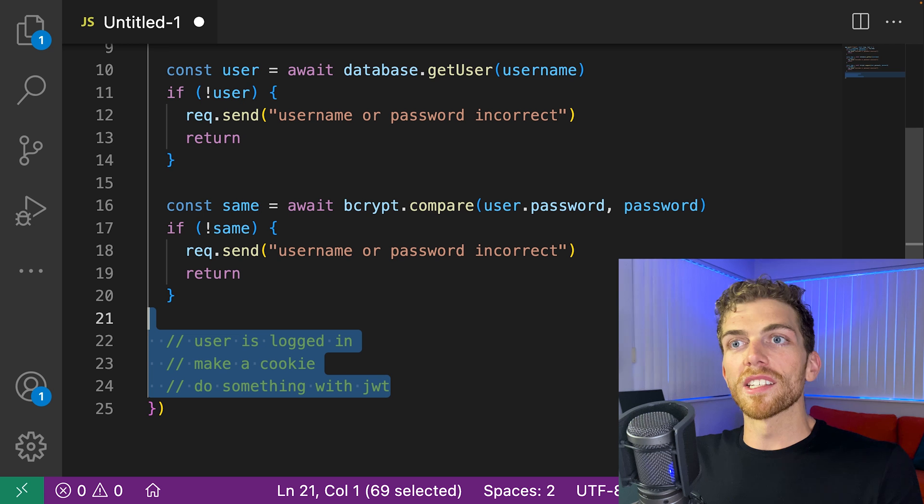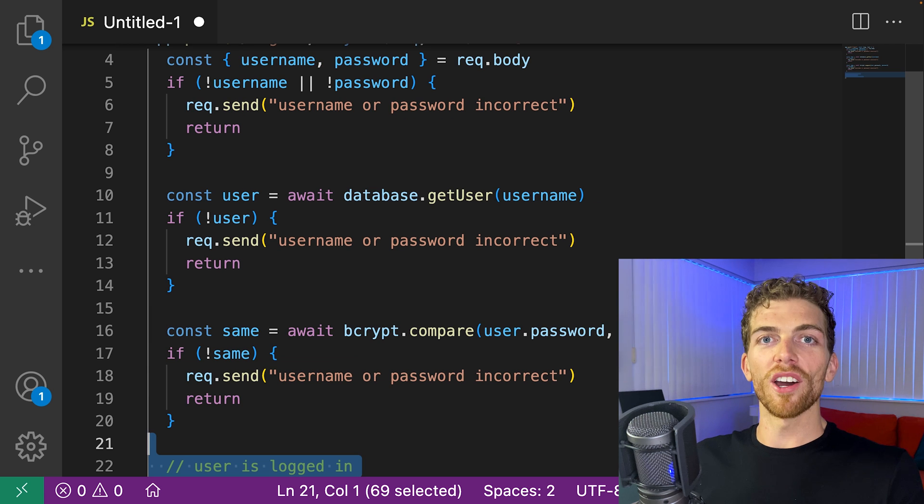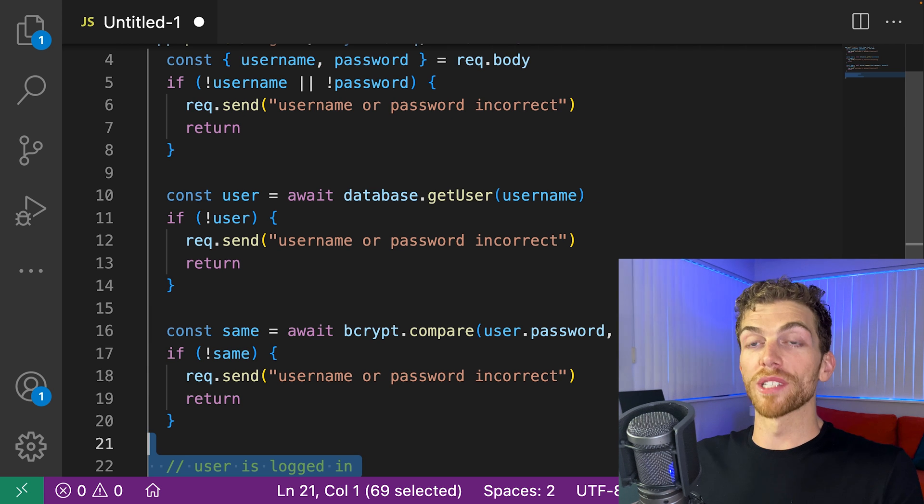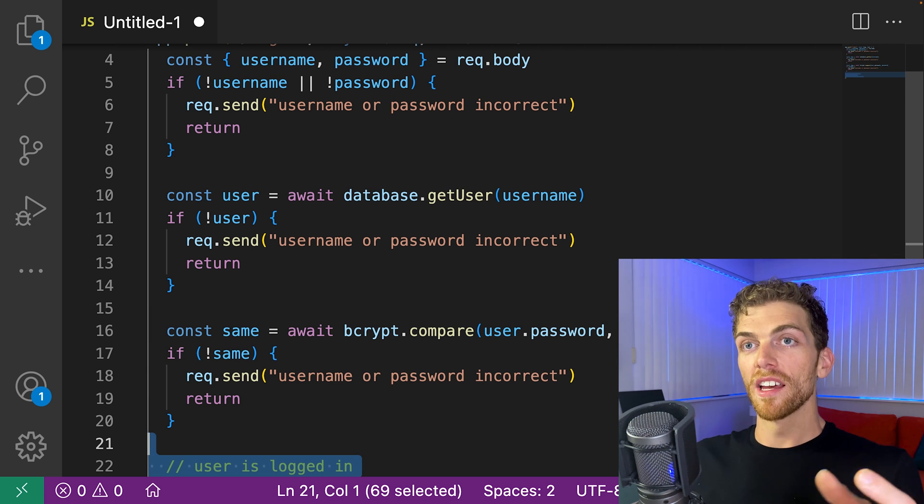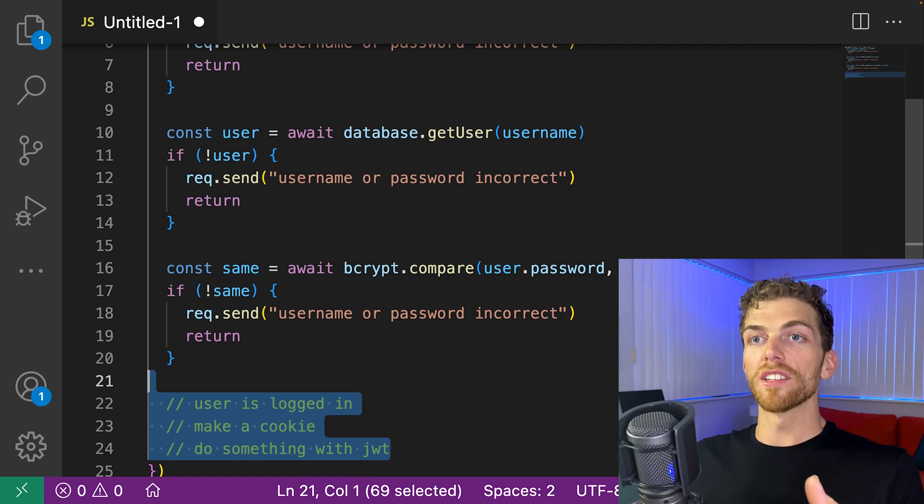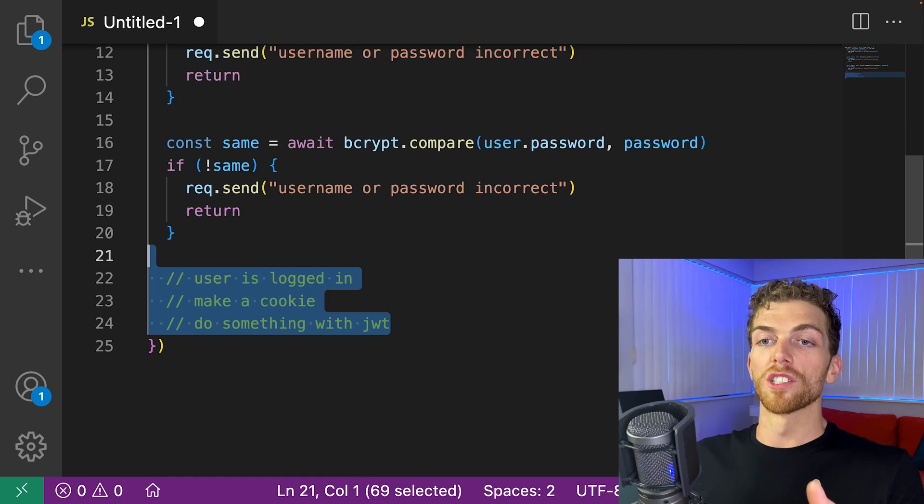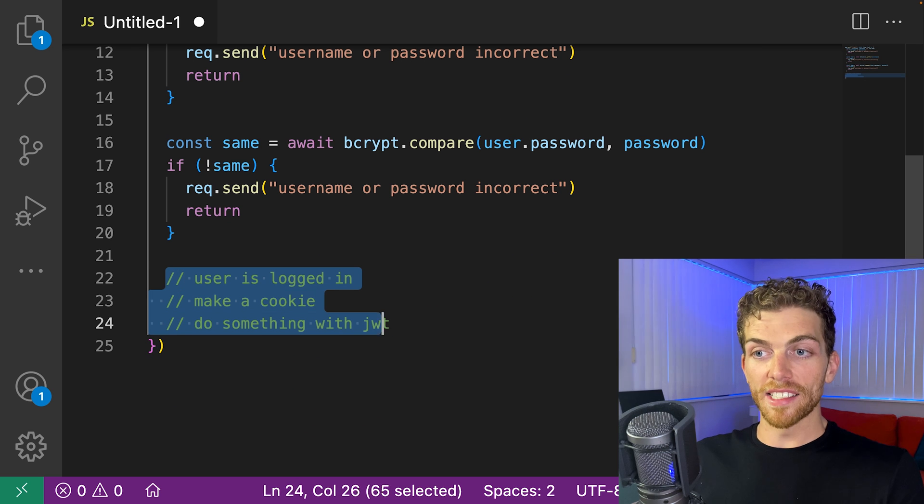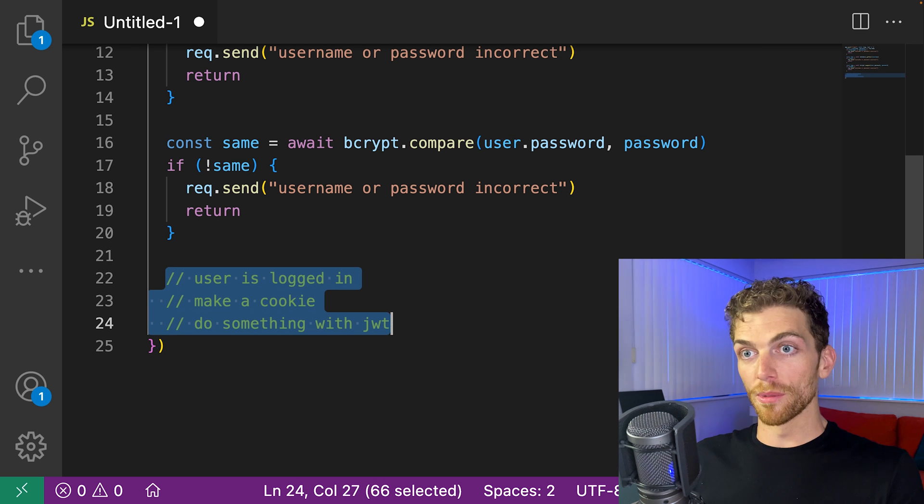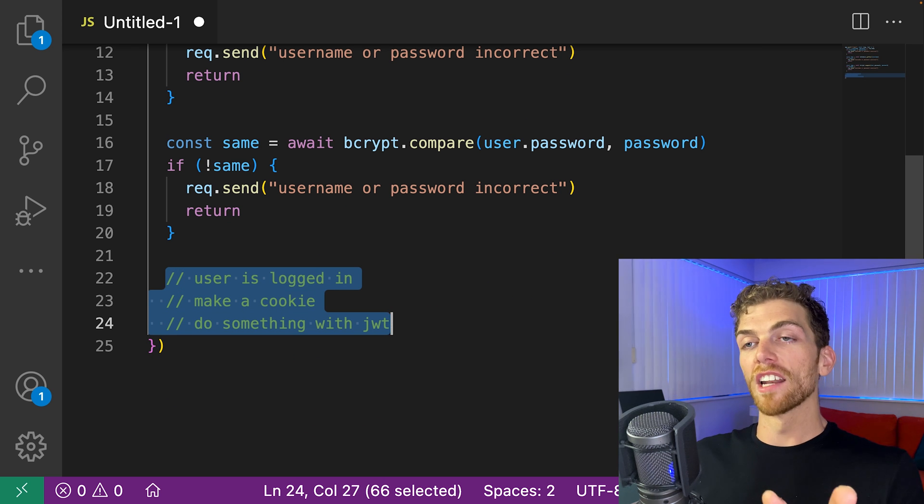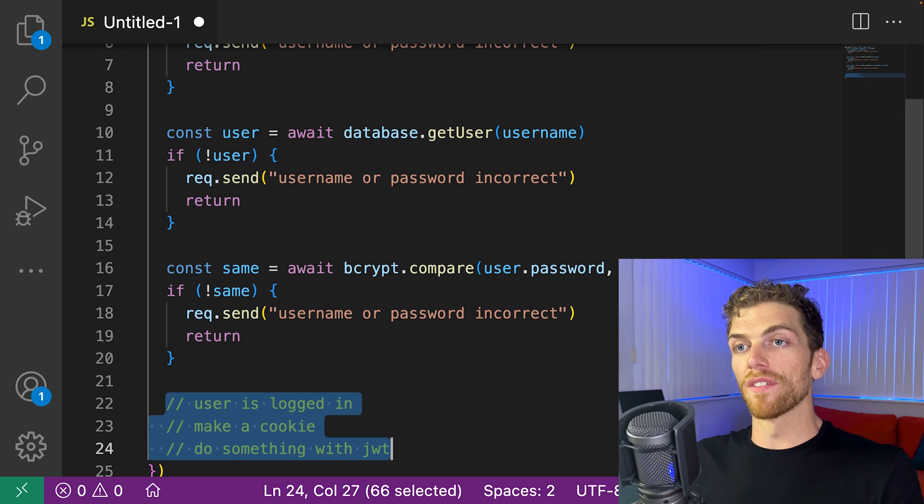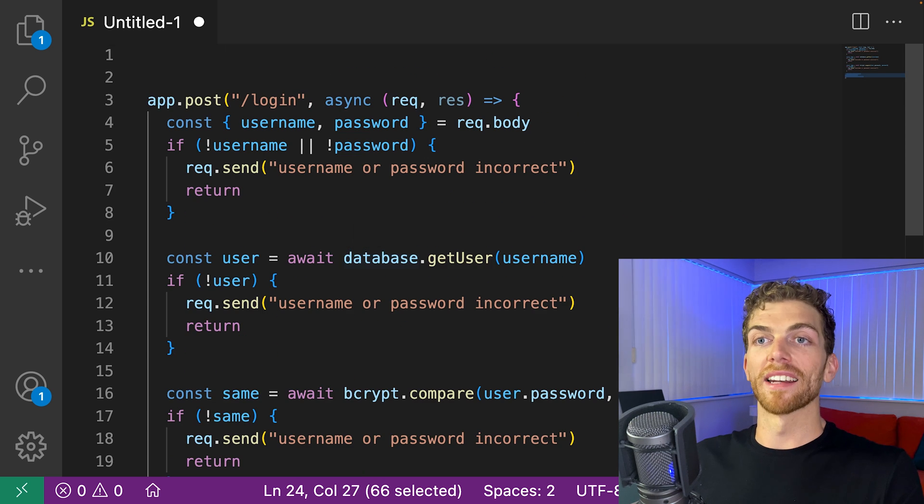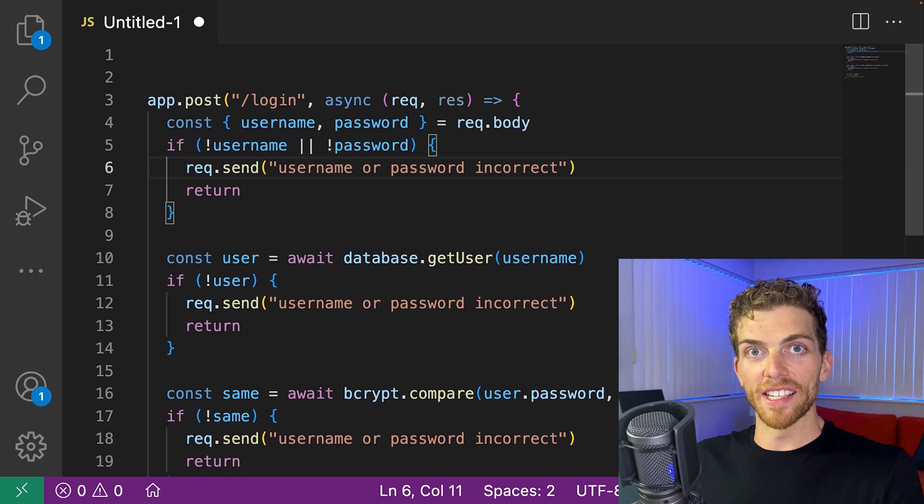So if we're always consistent and write our code without those else statements, then we'll end up always knowing where our success case is. It's always at the bottom of the function. And it's really easy to find where we're handling the invalid cases.